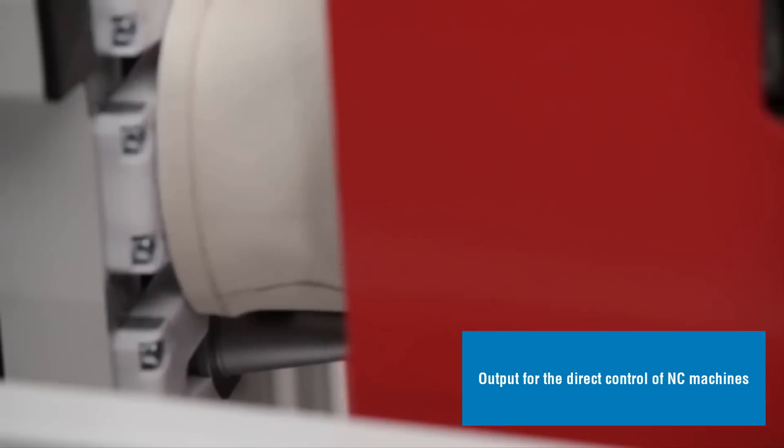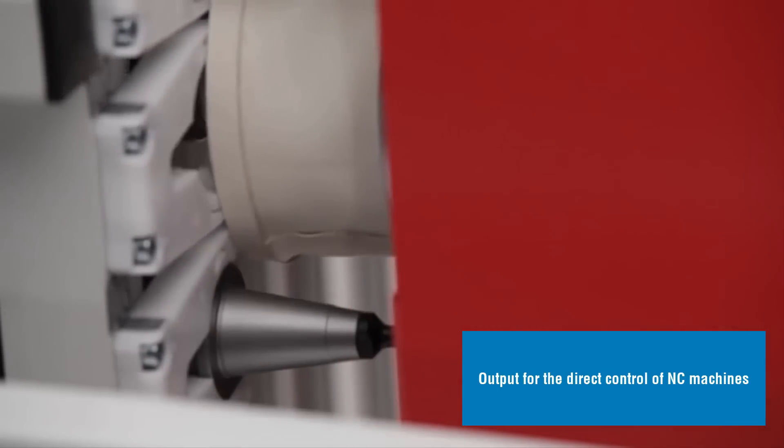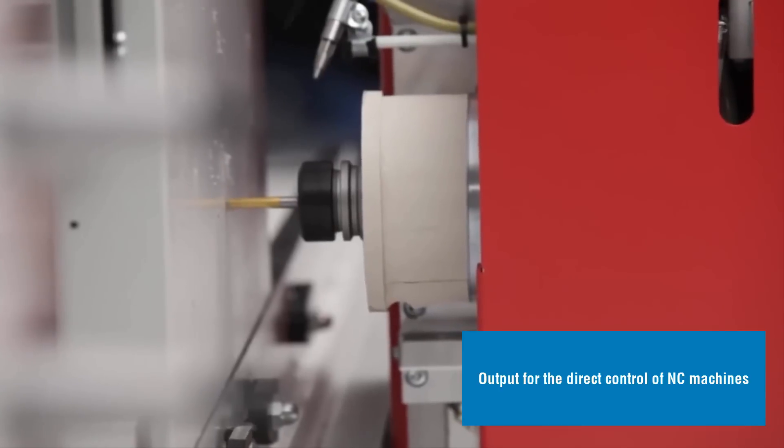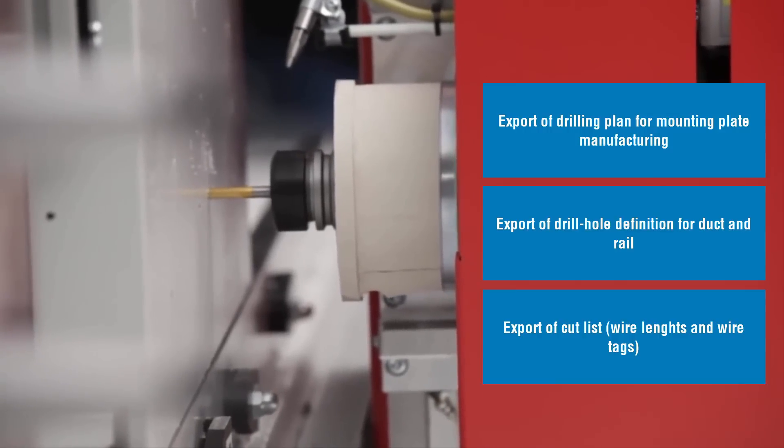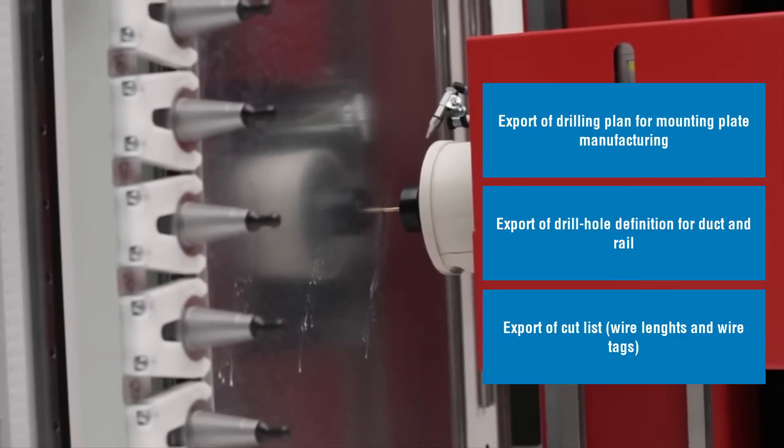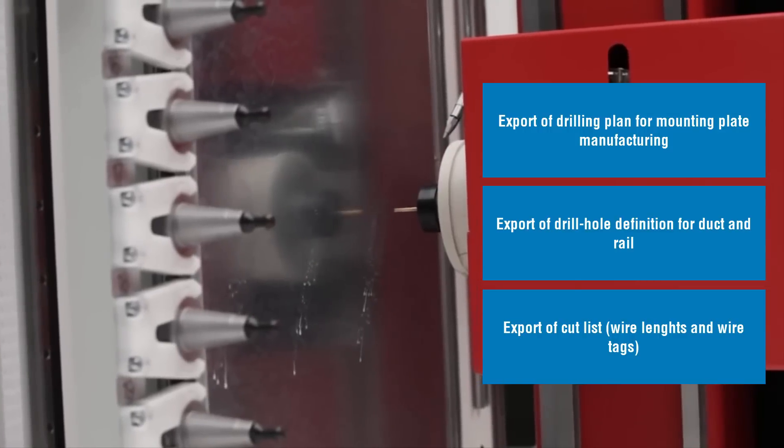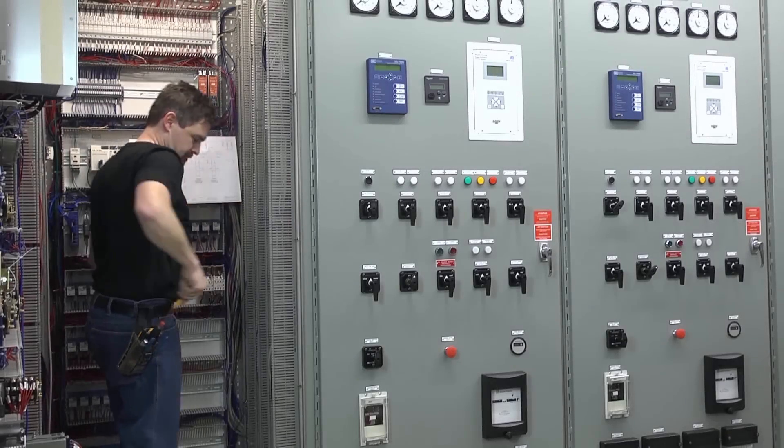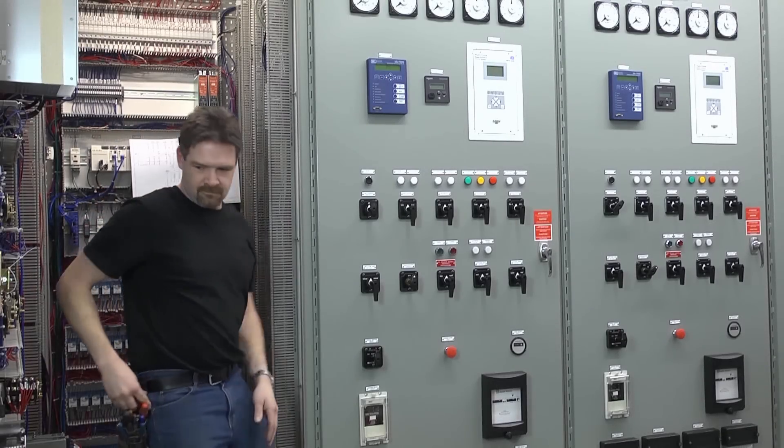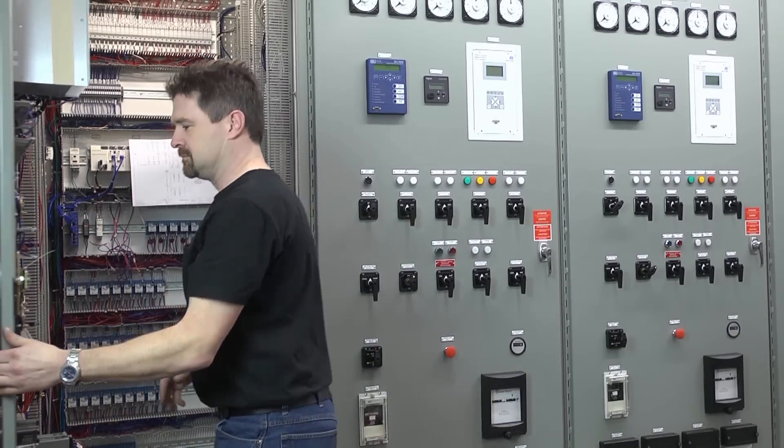At the end of the process, it exports output for the direct control of CNC machines. Drilling plan for mounting plate manufacturing. Drill hole definition for duct and rail. And a wire cut list with lengths and tags.